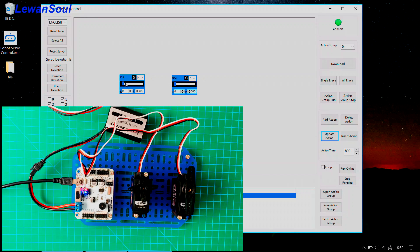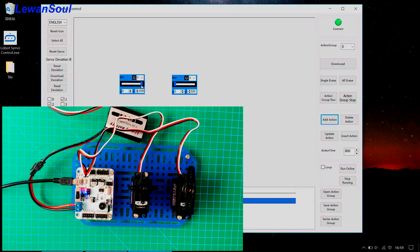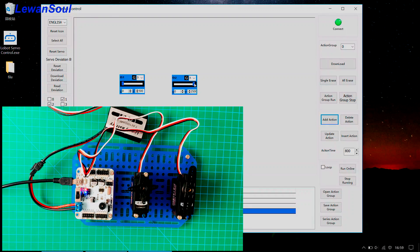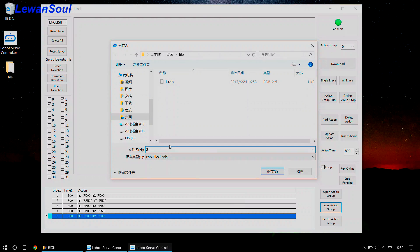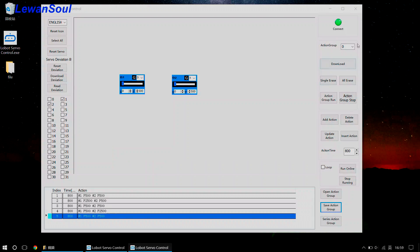Then we can drag the slider to the far right — add action — and then drag the slider to the far left — add action — far right, add action, and far left, add action. This is our second action group. We can run online. Save the action group to number 2 action group. Download this action group to number 1 action group and click the download button. You will hear the buzzer make a beep sound, indicating that the download is successful. Then we need to delete actions from the bottom to the top, just like this.